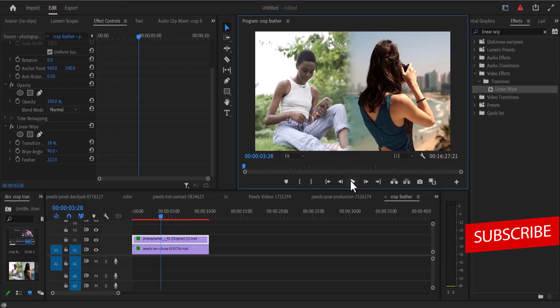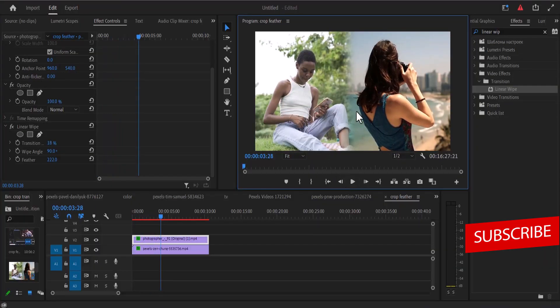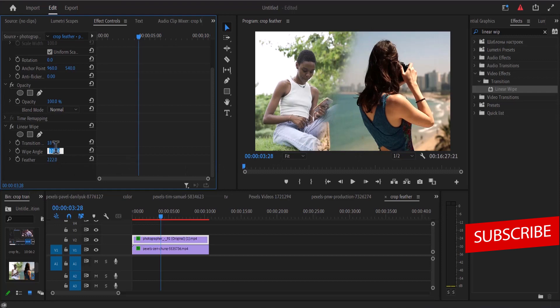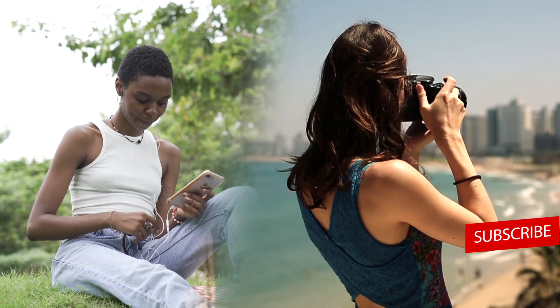Another thing you can do is adjust the angle if you don't want it to be a straight line. You can increase the angle and you can see that it's beginning to change from being a straight line to a diagonal line. So I'm just going to set this to probably one or three and this is what we have created so far.